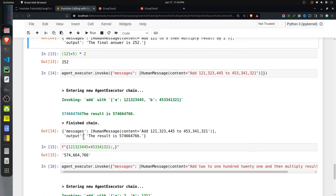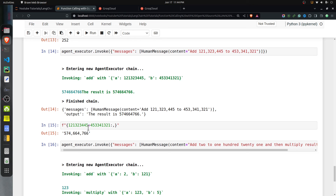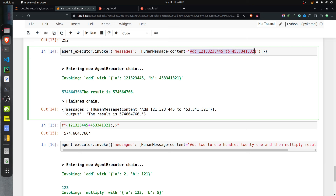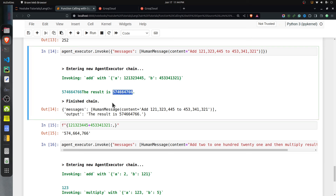I tried a more complicated query using large comma-separated numbers like 121 million something and 453 million. The agent properly converted those comma-separated strings to integers and returned the correct final result.